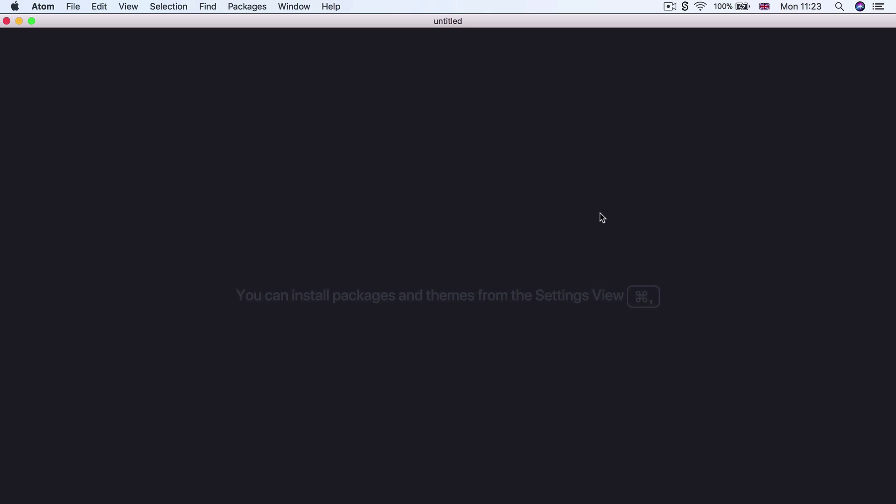So it's really important that you have it set up with all the packages that we've specified in those installation videos. But once you've got it installed and opened, you should be looking at a screen like this.